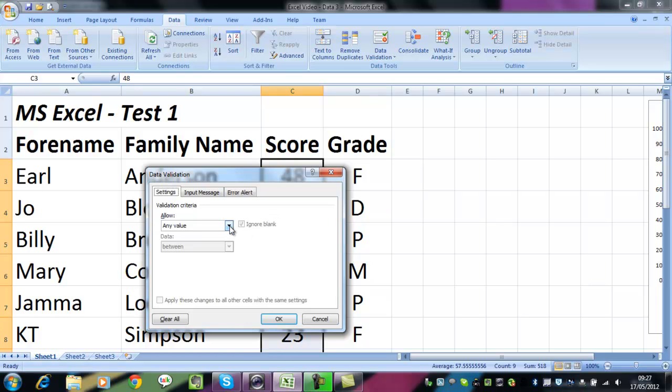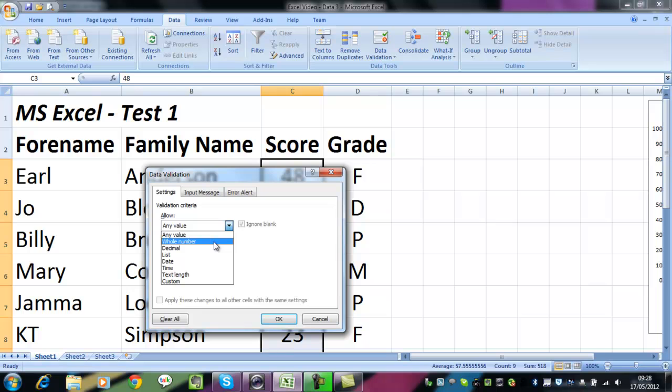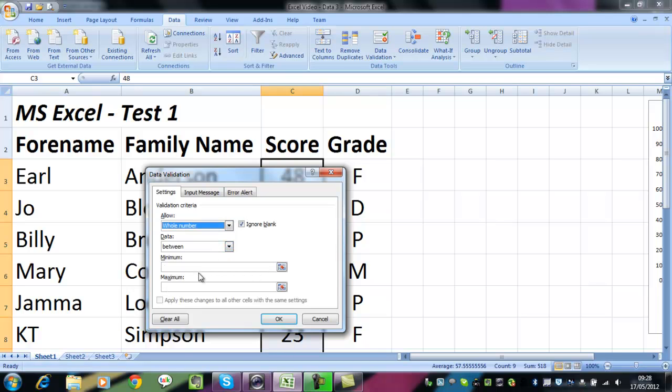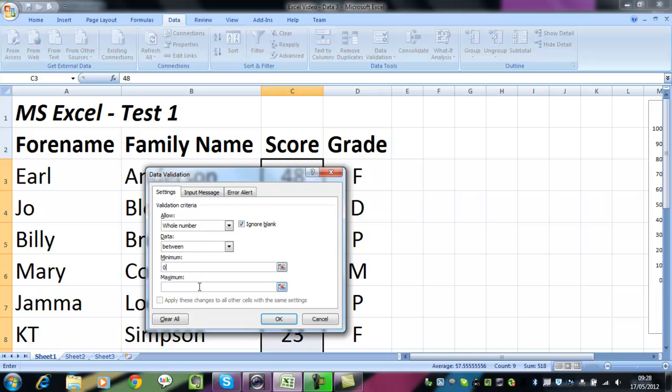At the moment, it's suggesting that the user can enter any value, but we don't want that. If they were doing a test, we only want them to be able to select a whole number. And presumably if we're marking out of 100, the minimum that they could get would be 0 and the maximum would be 100. We'll click on OK.